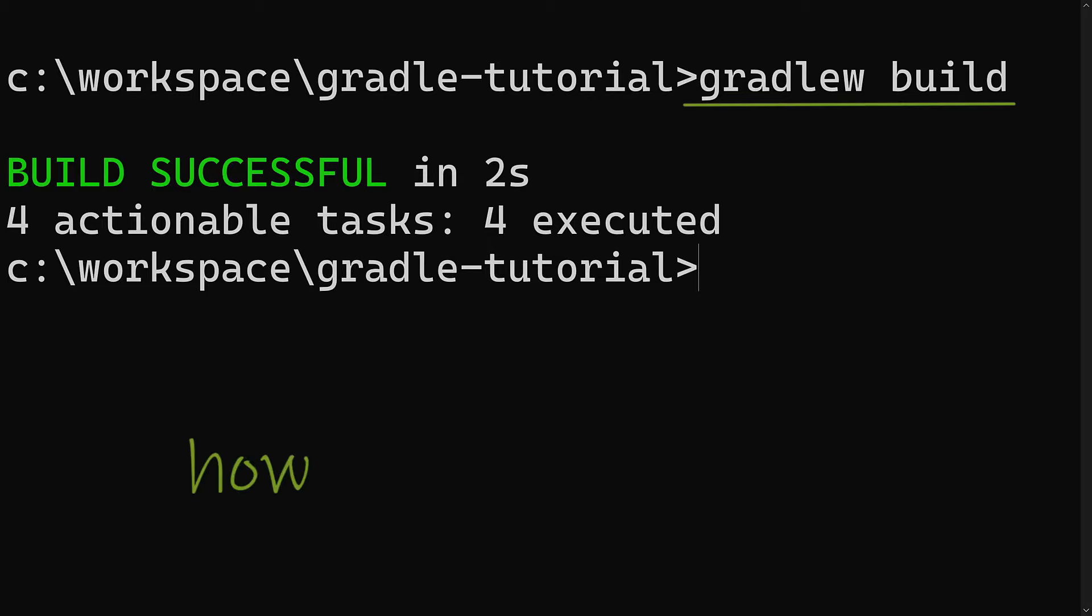But how does Gradle know how to build your application? On a high level, you have to describe what type of application you're trying to build, for example, Java. You need to tell Gradle about any libraries your application depends on, or in other words, its dependencies, and any other configurations specific to your application, such as special compile or testing options.